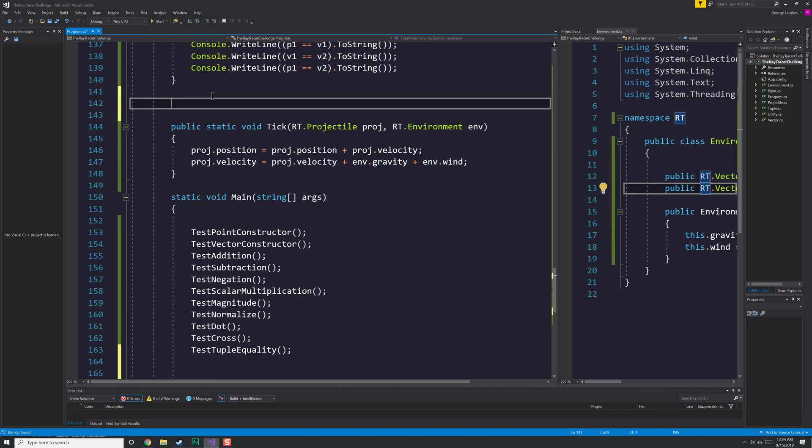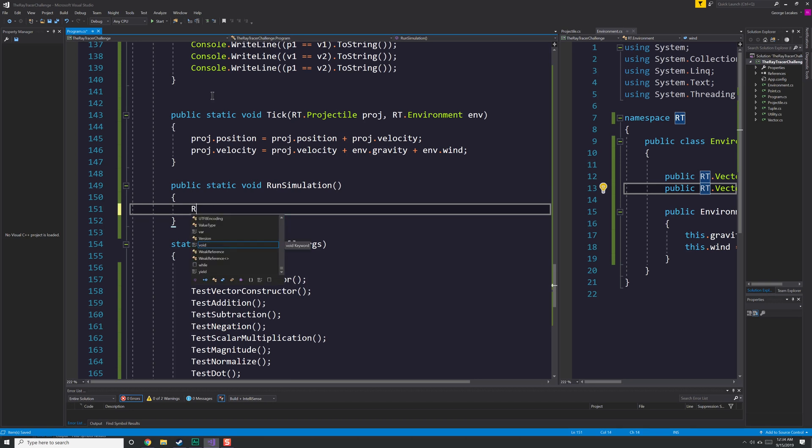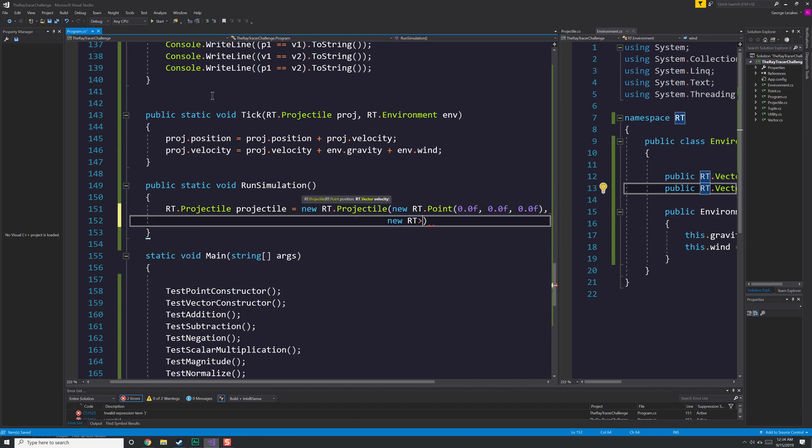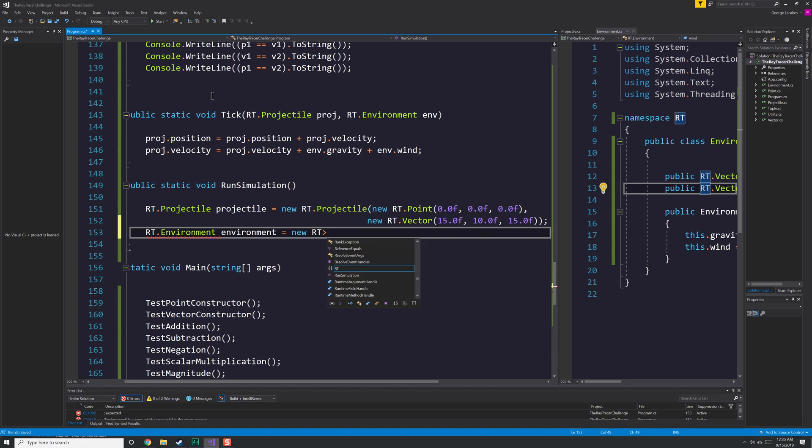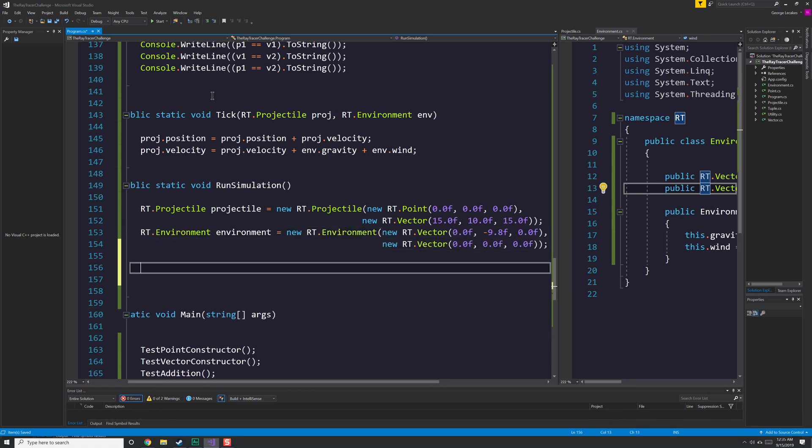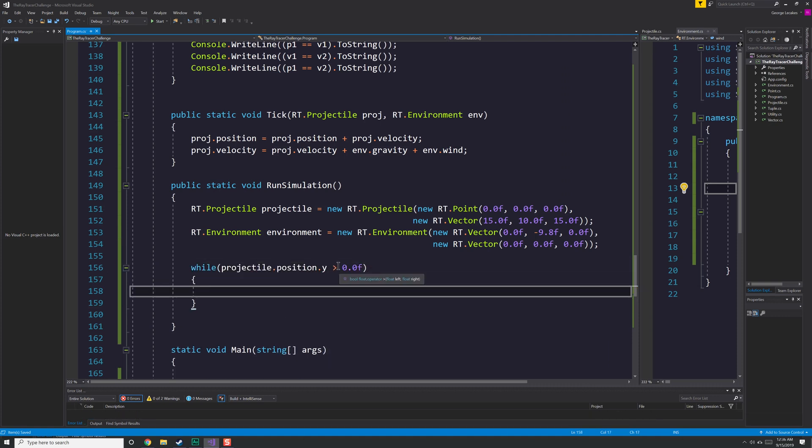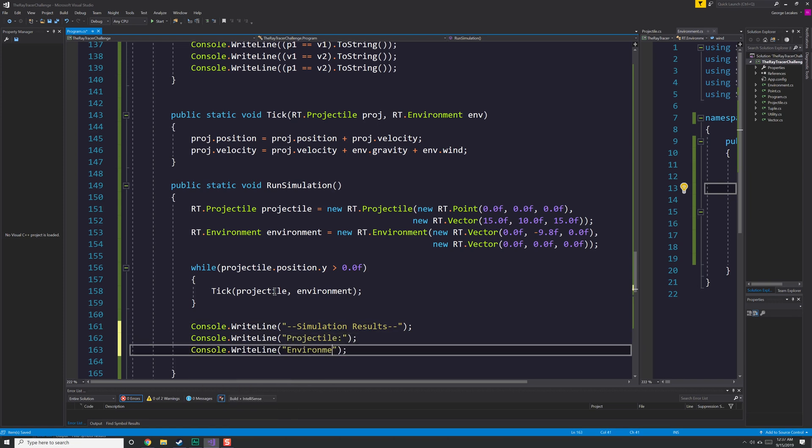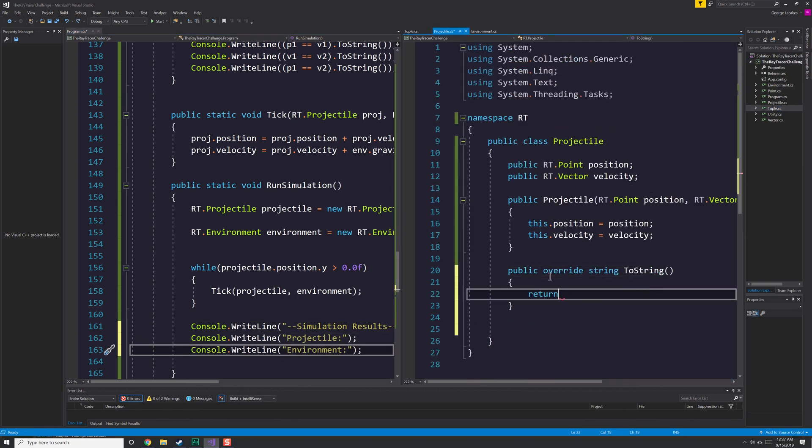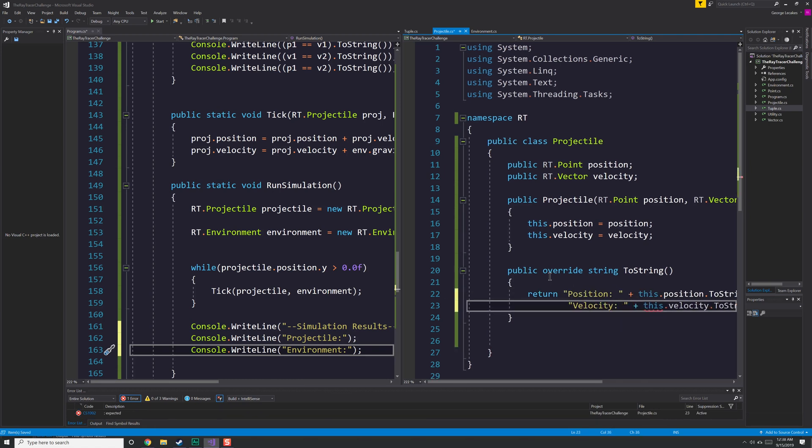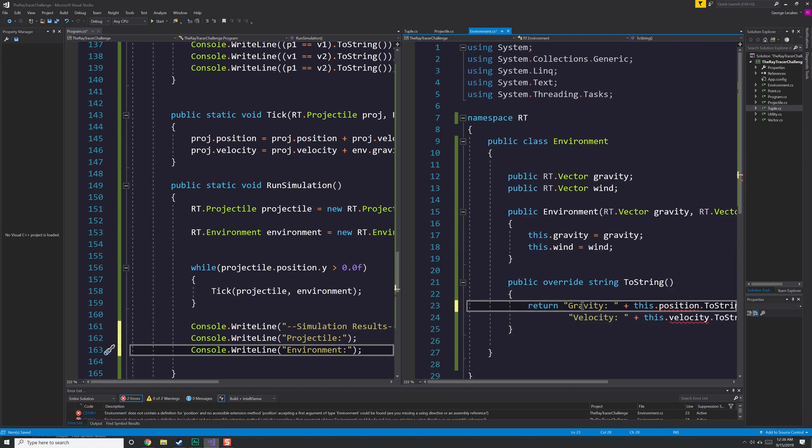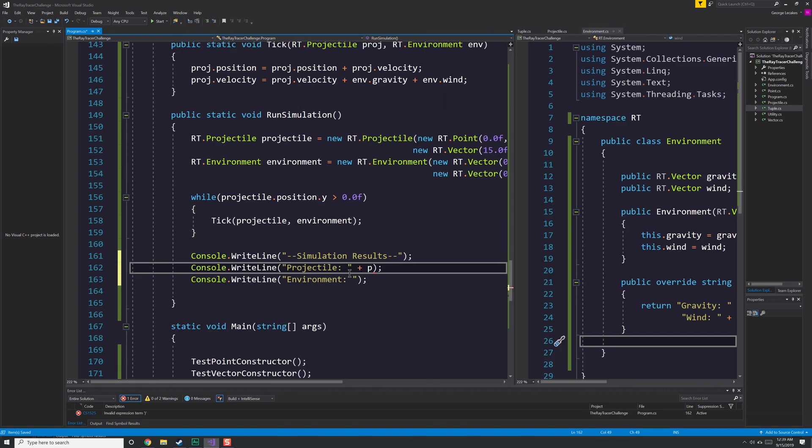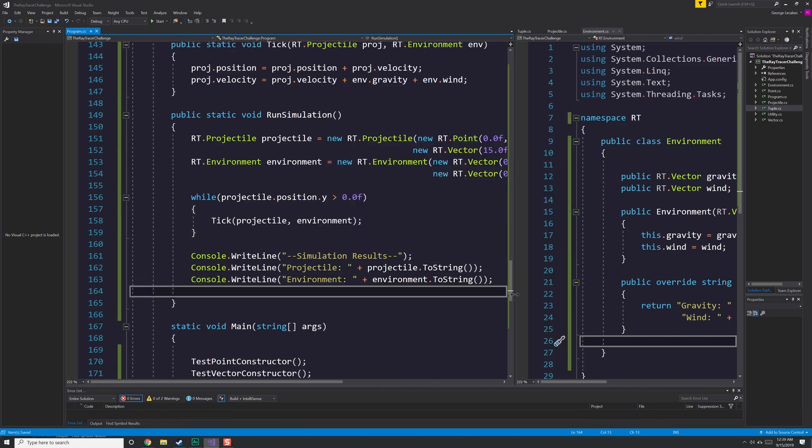Next up, we create a method called run simulation, which is going to have our infinite loop, or I should say semi-infinite, infinite in the sense that it continues until the thing hits the ground or we hit a certain number of iterations. So we have our projectile, our environment. Now is our while loop. So long as our position is greater than 0.0, continue to tick through it and update it. And then we're going to write out our simulation results, which also requires that I override the two string method in the projectile and environment class once again, just to make my life easier whenever I need to spit stuff out to the console. There you can see the two different ones.